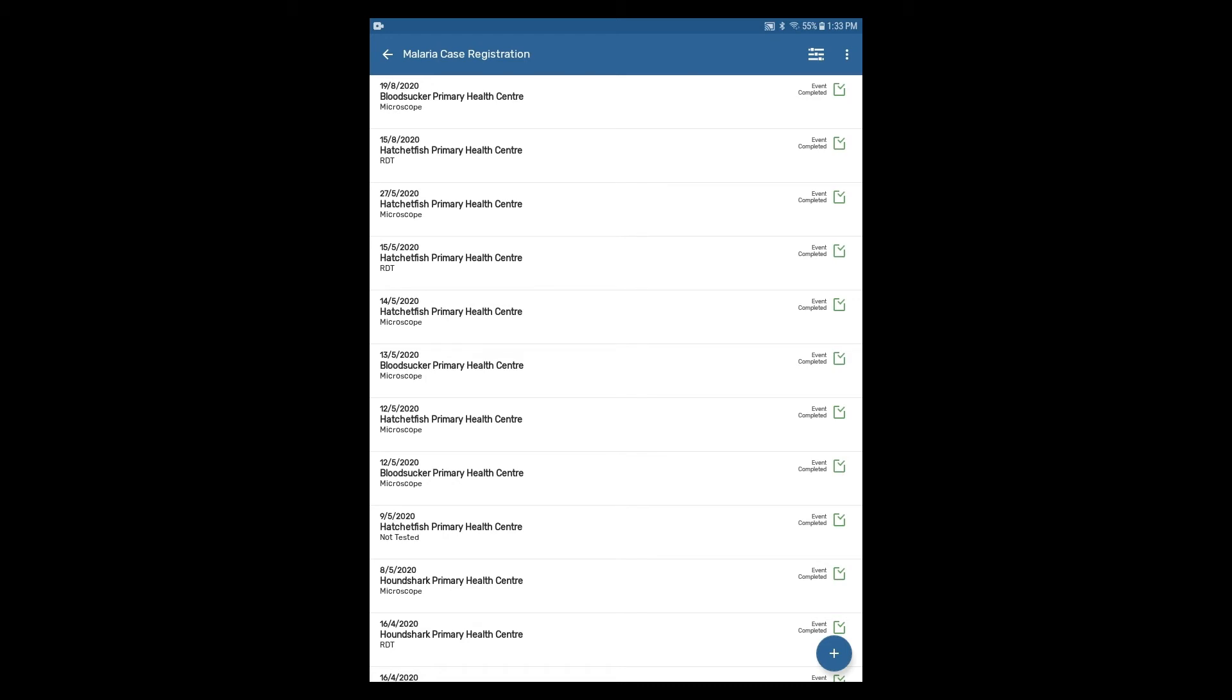While offline, both manual and automatic synchronization of events will not work and the events will be stored locally on your Android device until the internet connection is restored.